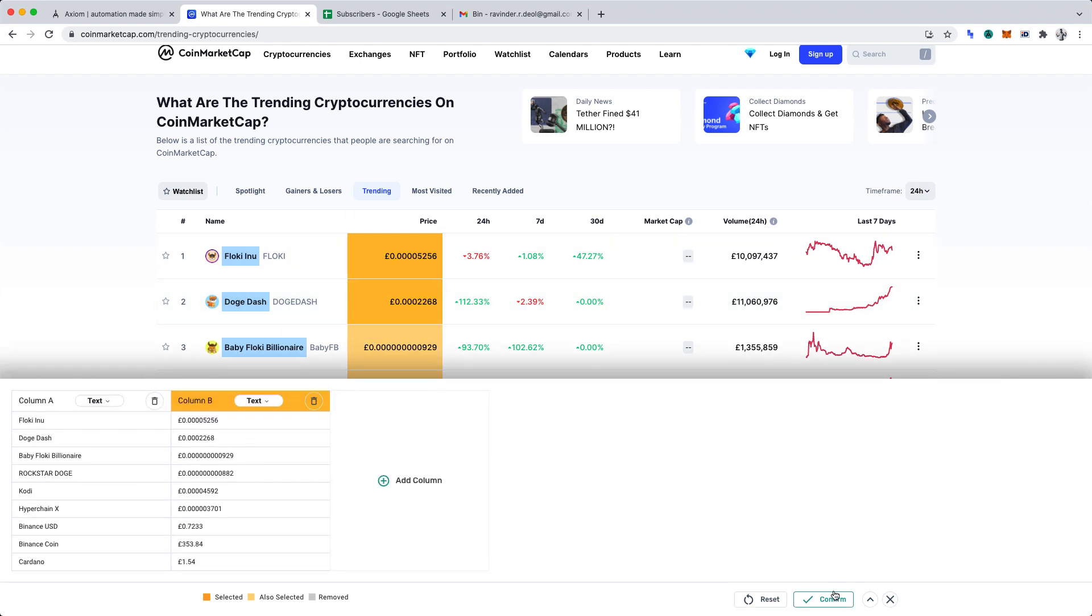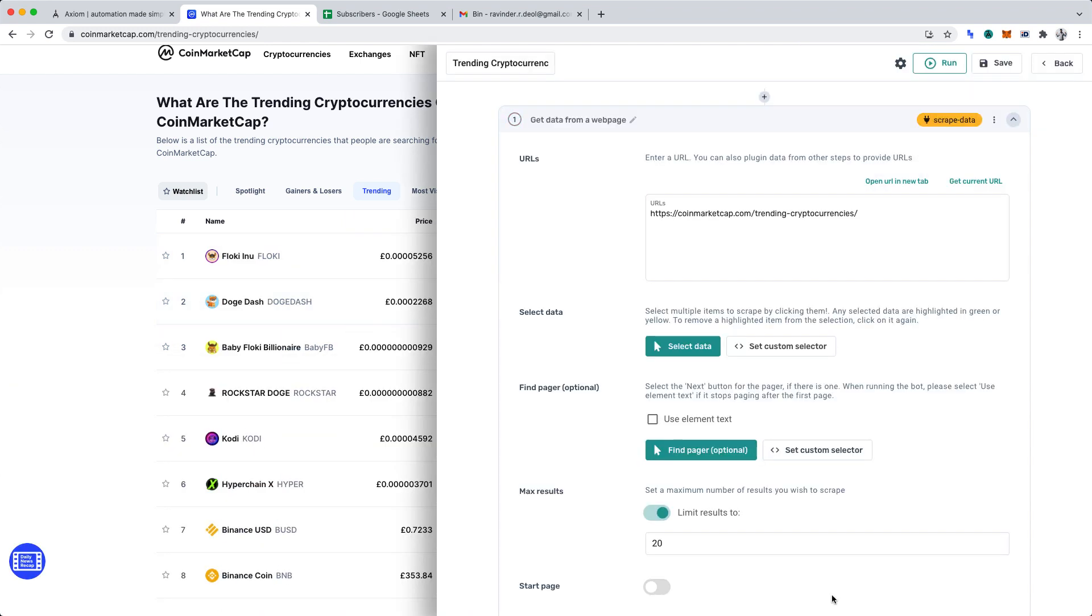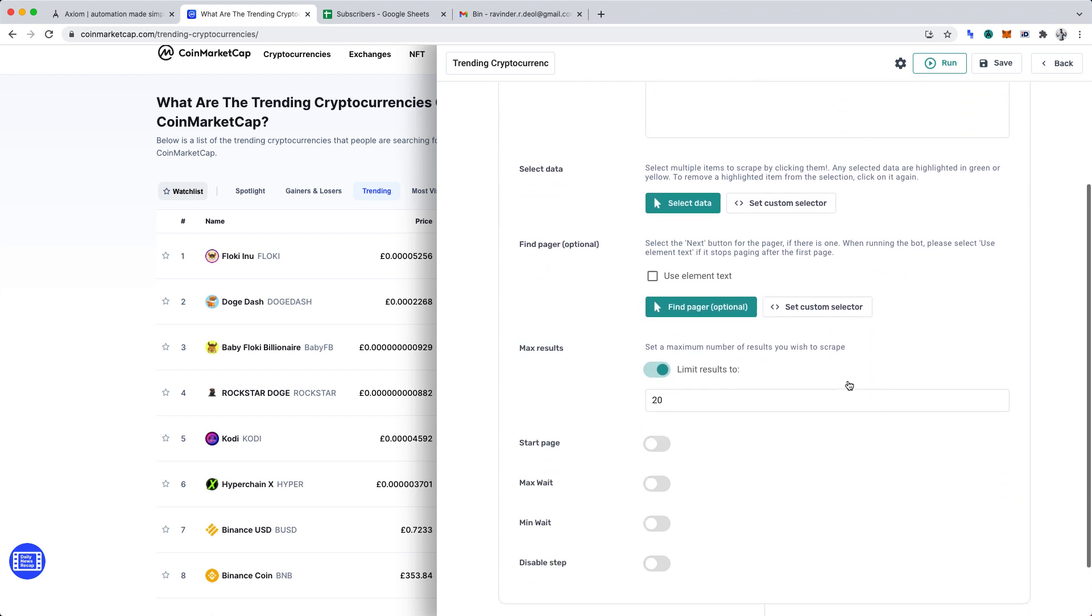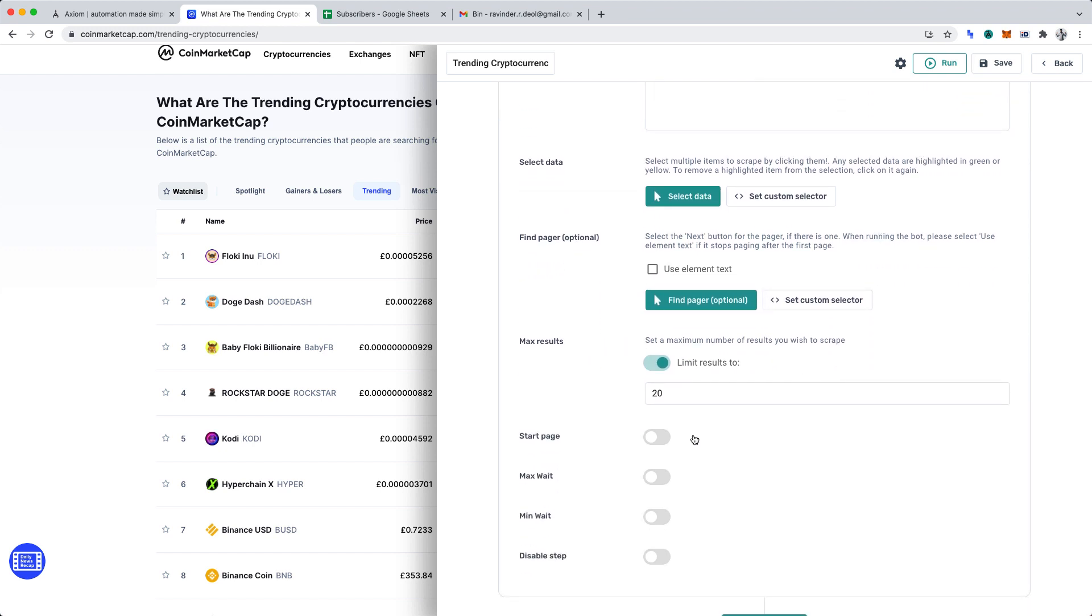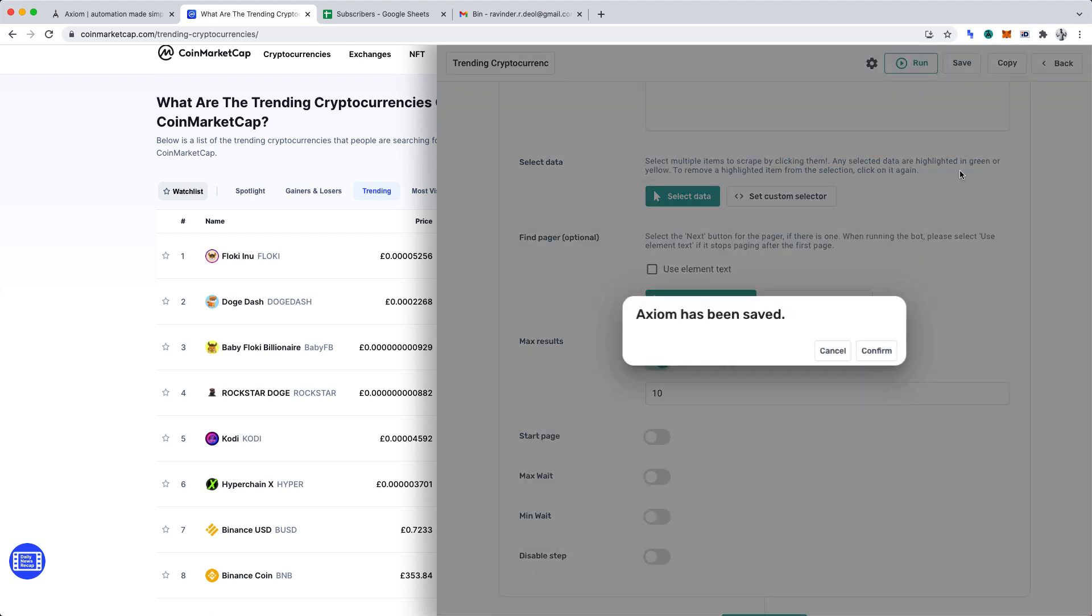Let's click confirm. And the only other setting we'll want to adjust here is max results. For the purposes of this tutorial, I'm going to limit my results to 10. I want to respect the website that we're using. However, you may wish to change this when building your automations. Now, let's click save and confirm.